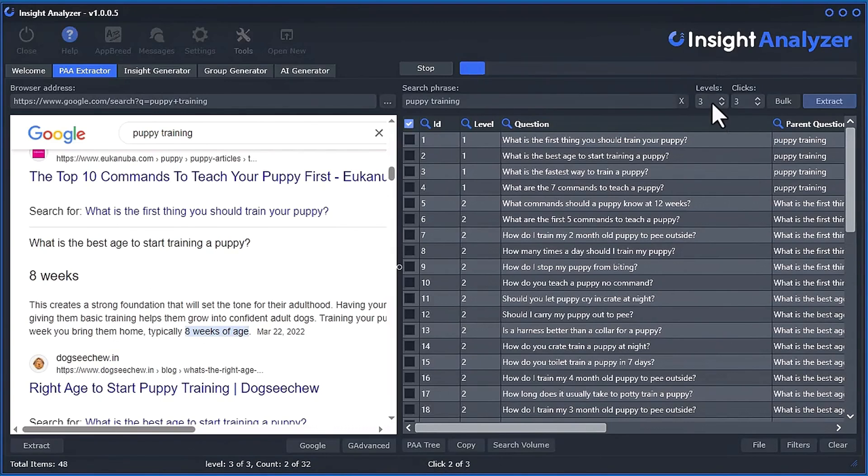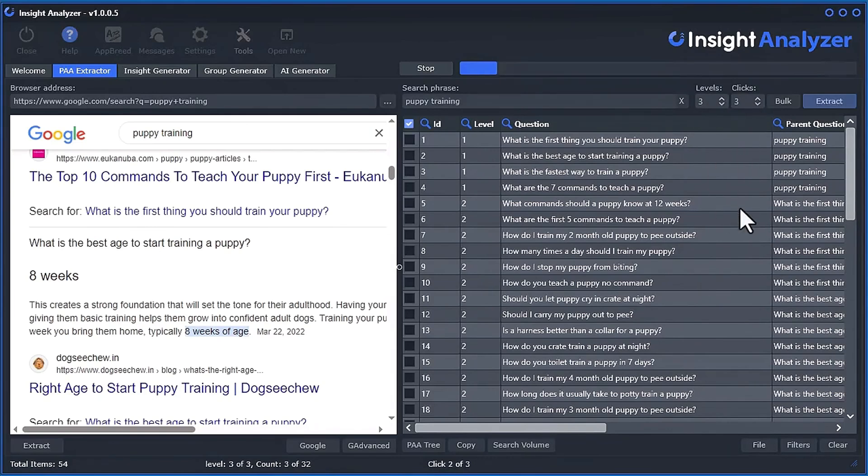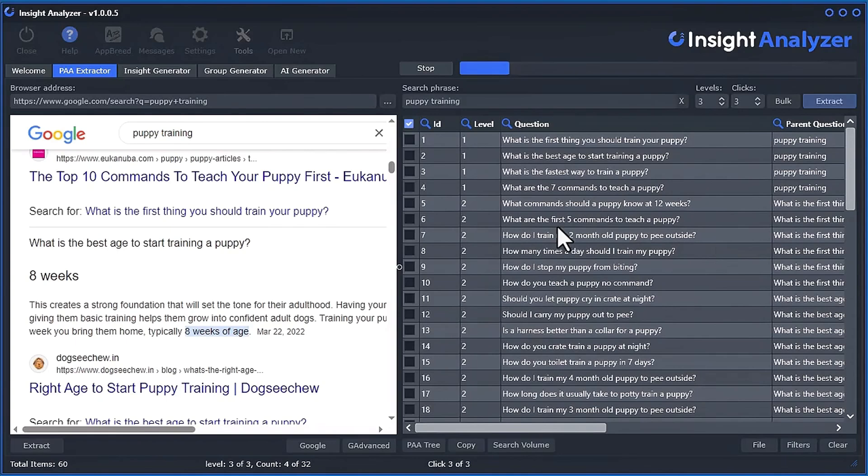So in here, you can extract up to eight levels and you click up to five times. Now, if you select eight levels and click five times, it will take several hours for this to complete, but you would get thousands of questions. But let's go ahead and let this run through. I'll just pause the video and be back in a second.